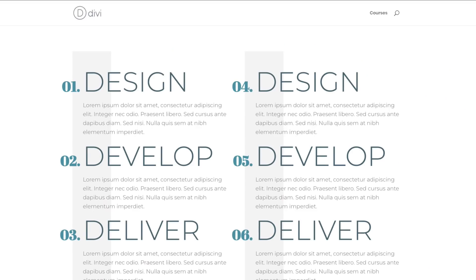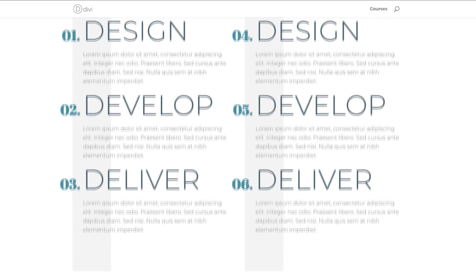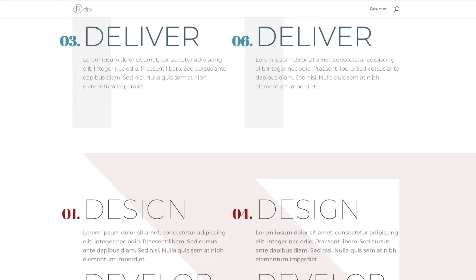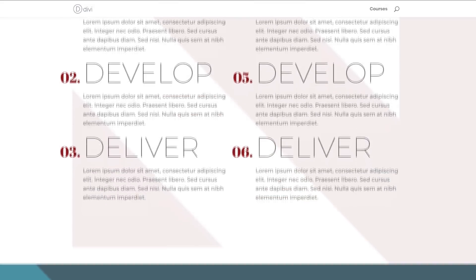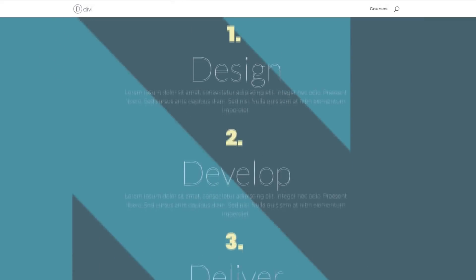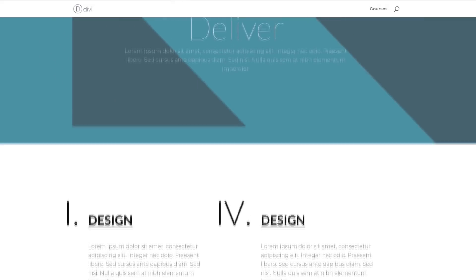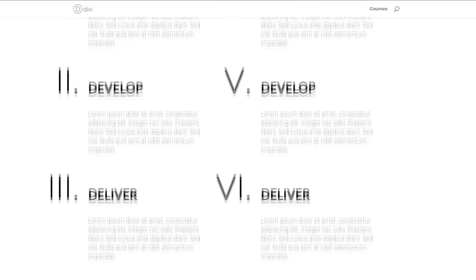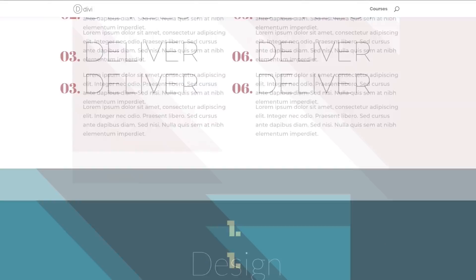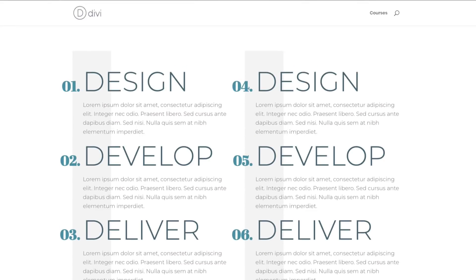Hello Divi Nation, and welcome to today's tutorial. We are going to unleash the power of Divi's text module for creative list designs. This is the final design we're aiming to achieve, so without wasting a lot of time, let's dive in and get started.